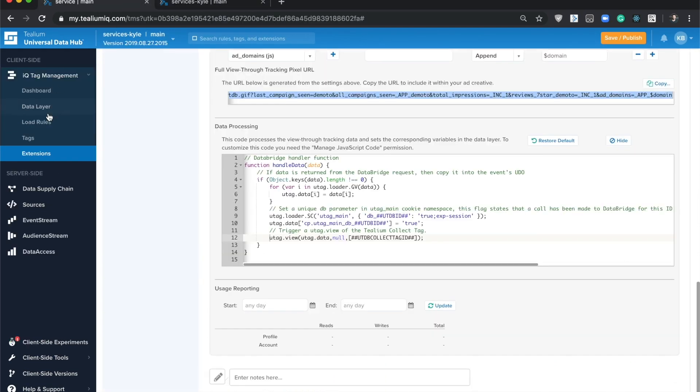And that's about it for the Telium IQ view-through tracking extension. For more info on pricing and availability, you can contact us directly, visit telium.com, or head to documentation for this extension at community.teliumiq.com. Thanks!